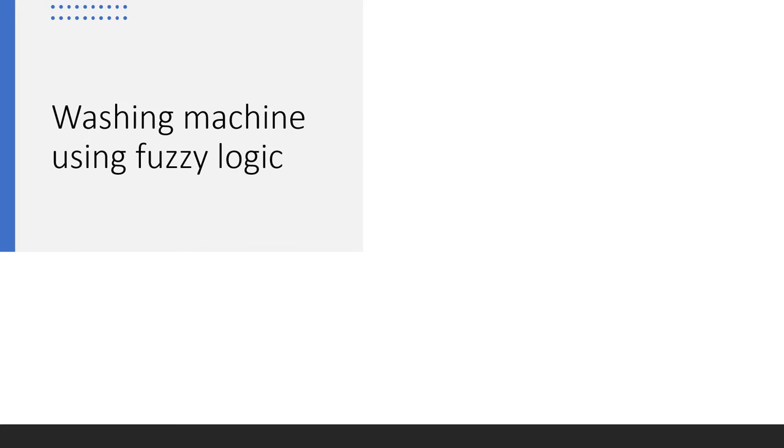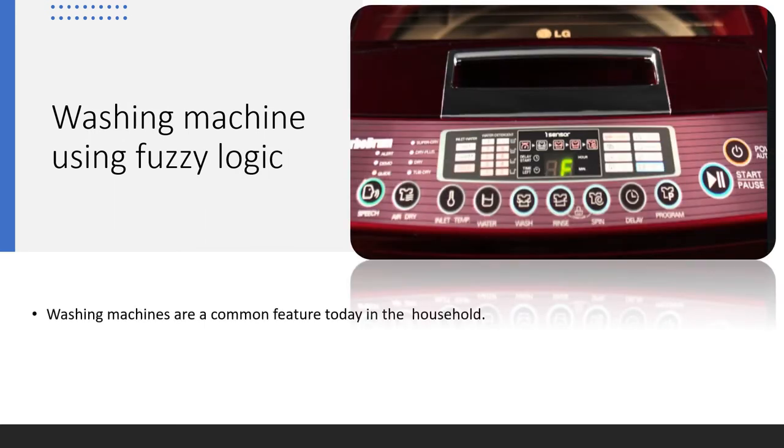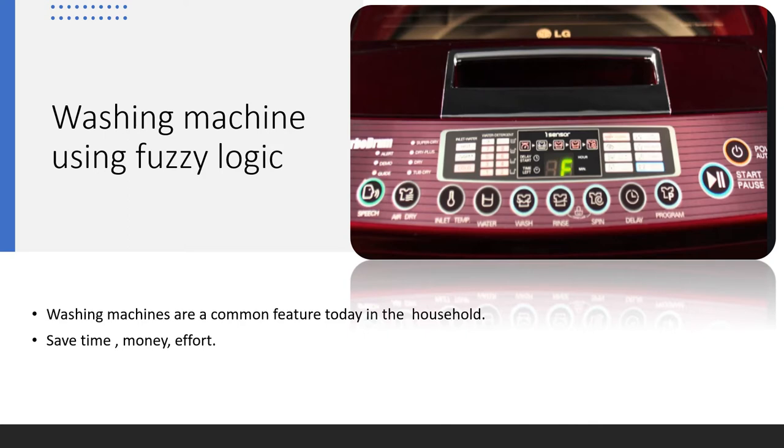So washing machine using Fuzzy Logic. Today, washing machine has been a common feature in the household. By Fuzzy Logic, we can save time and save money and reduce the effort of the human.